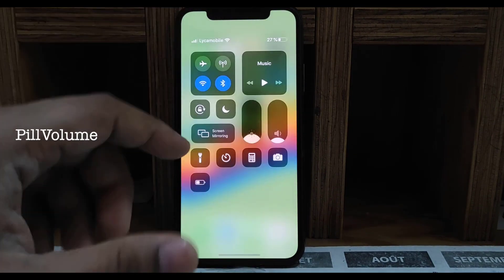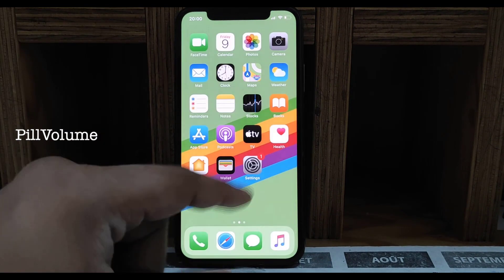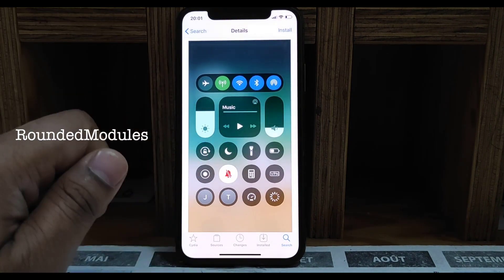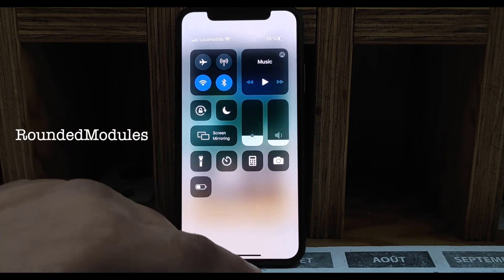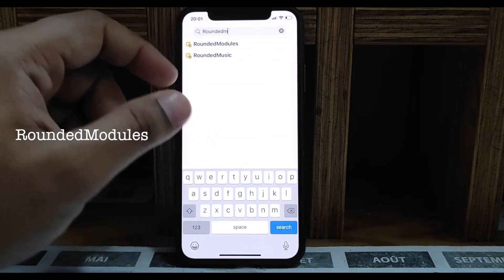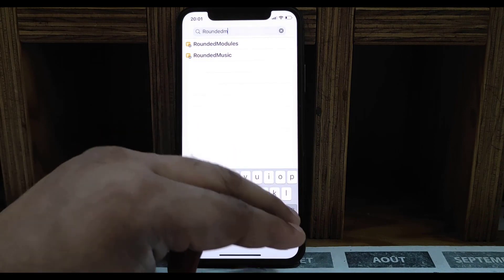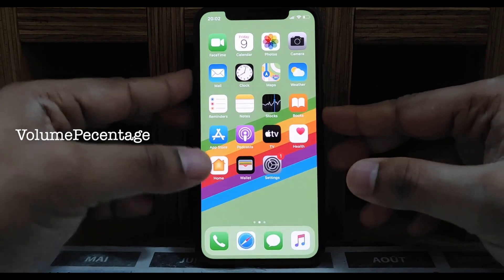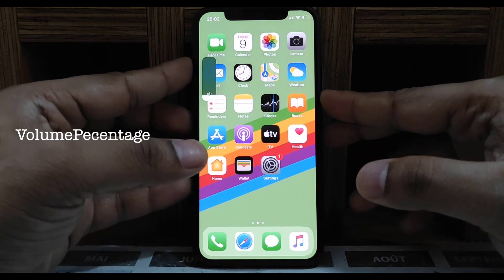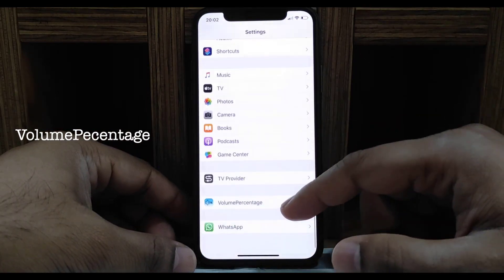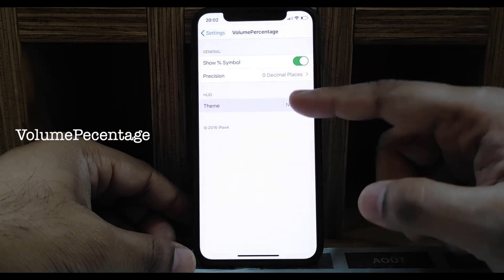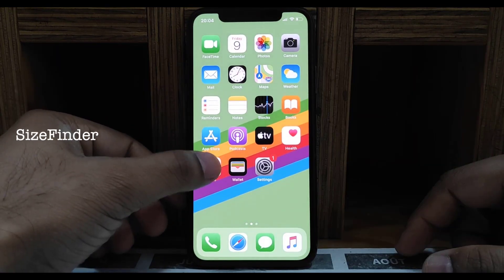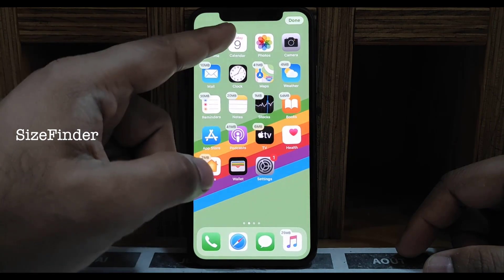Next one is Peel Volume — it makes your volume and brightness sliders very small. Next one is Rounded Modal — all your control center elements become rounded. Next one is Volume Percentage — when you use your volume it shows a percentage text. You can modify some options like large or big text.